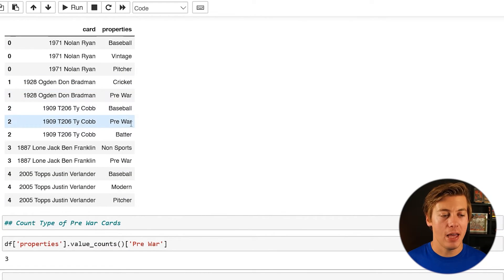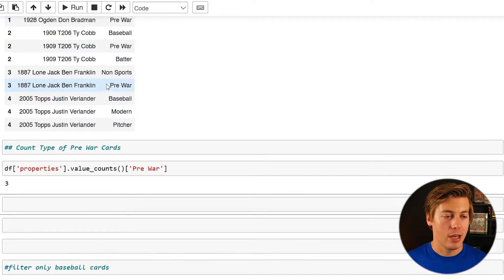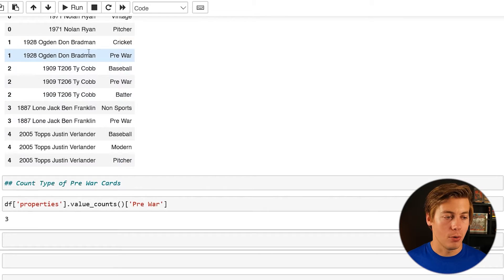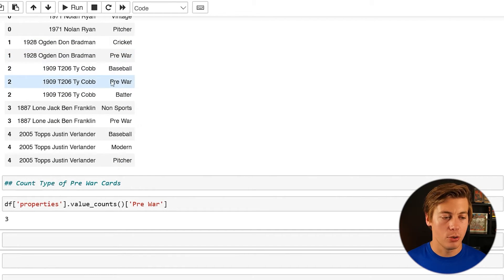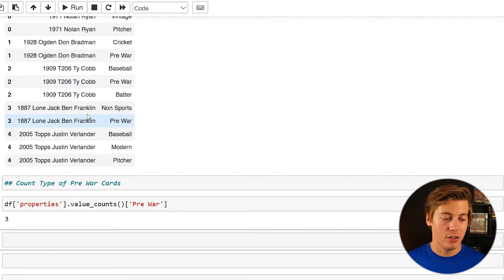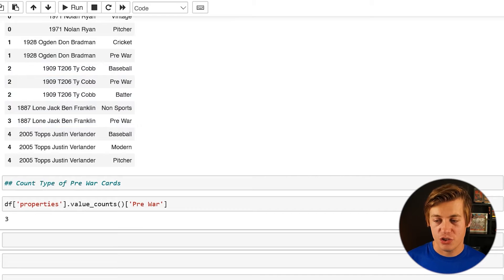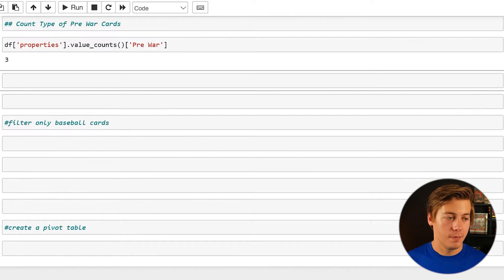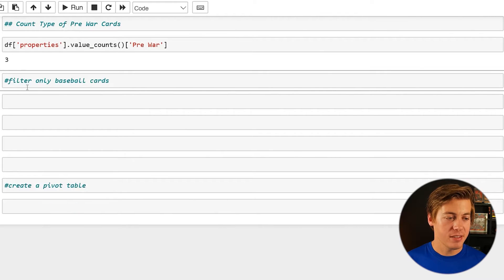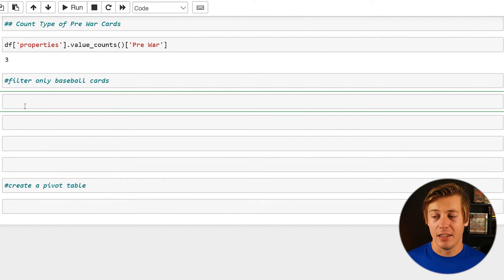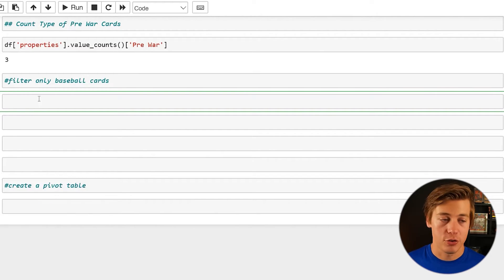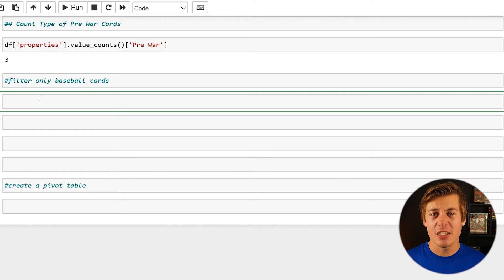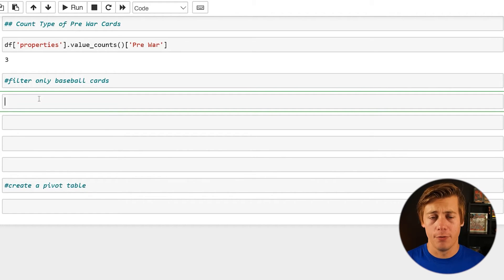And just to confirm that, we have pre-war right here for the Don Bradman, the T206 and the 1887 loan Jack. Let's remove some of these. Now, like, let's say you wanted a filter only for the baseball cards, really easy.